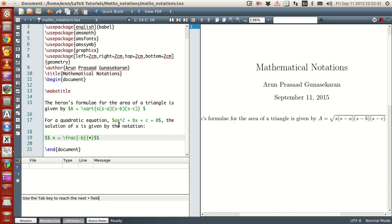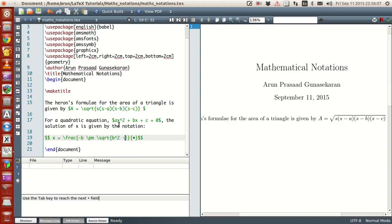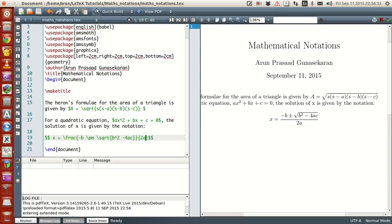In the numerator, write minus b, then the plus or minus symbol. The symbol for plus or minus in LaTeX is \pm. Then write the square root of b squared minus 4ac. Press tab to move to the denominator curly braces and write 2a. Save and run this.